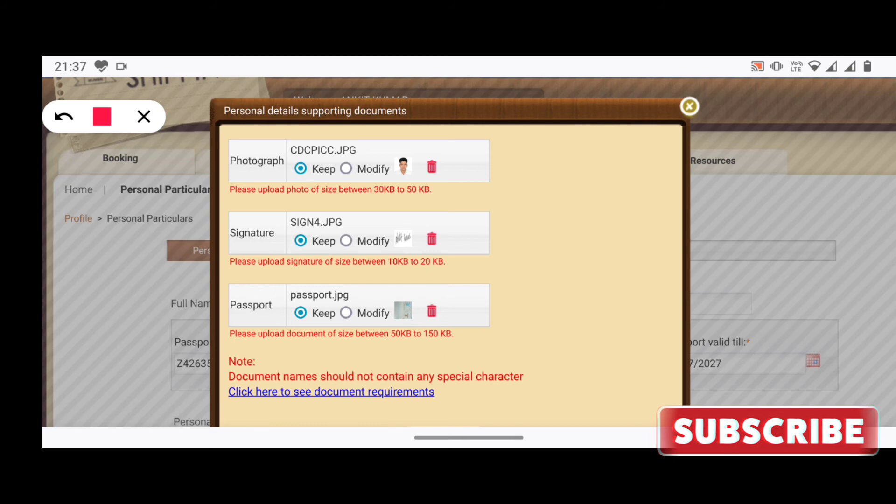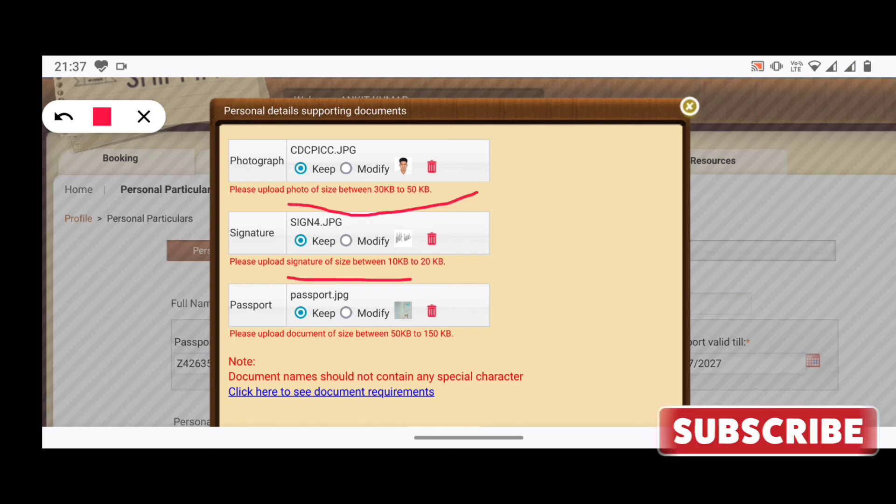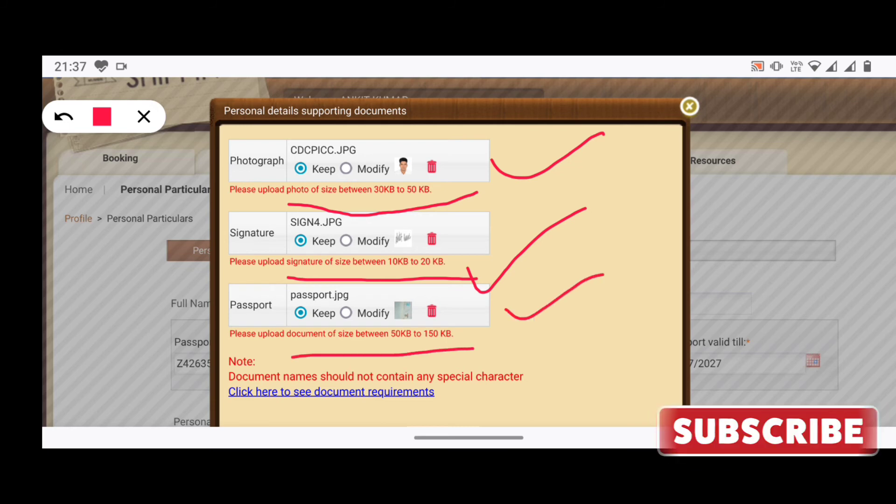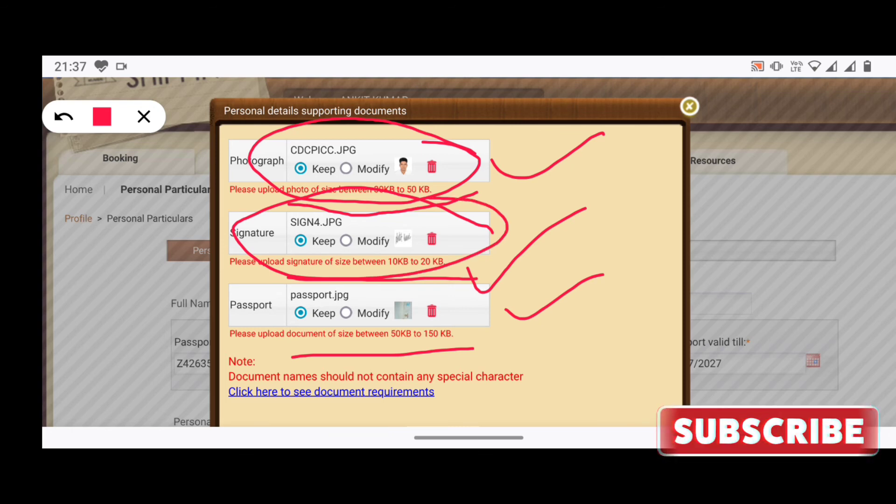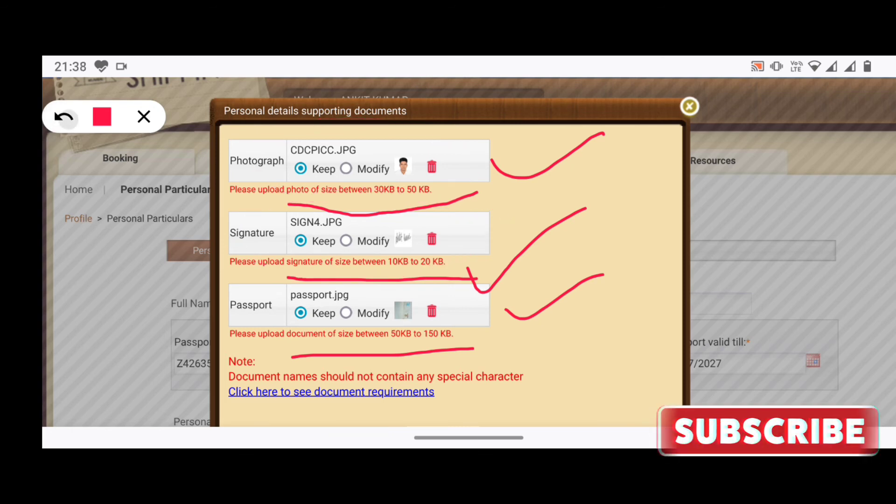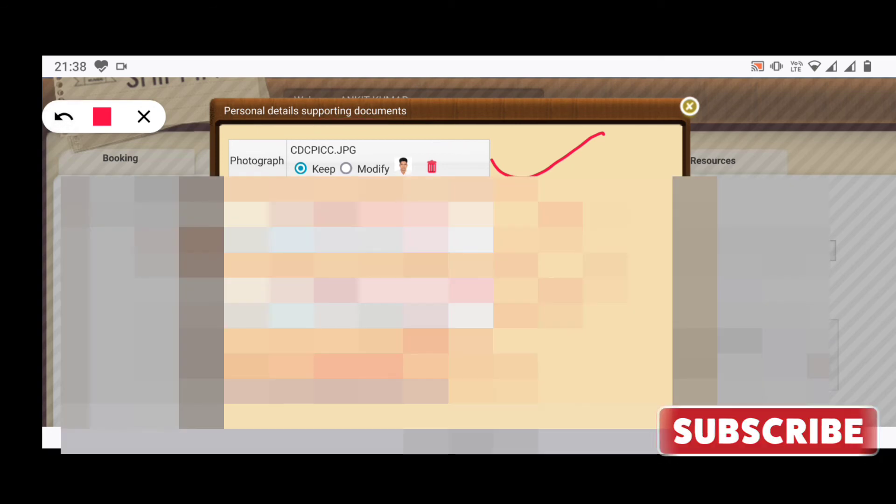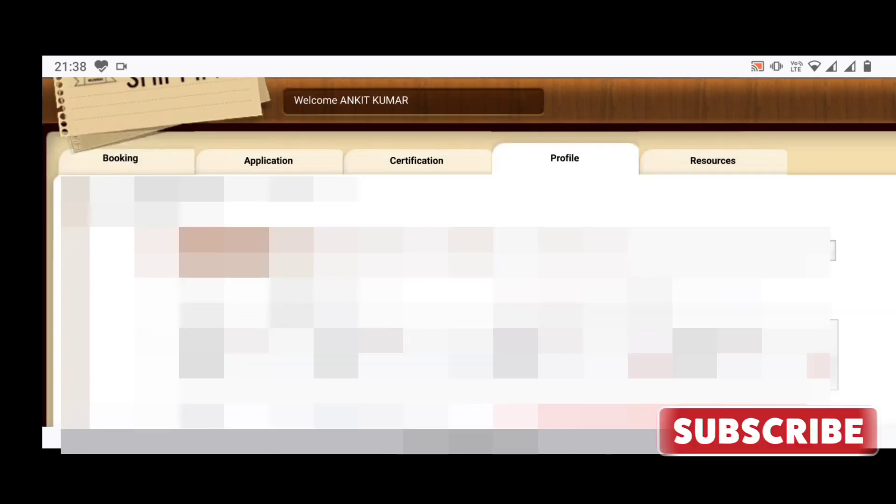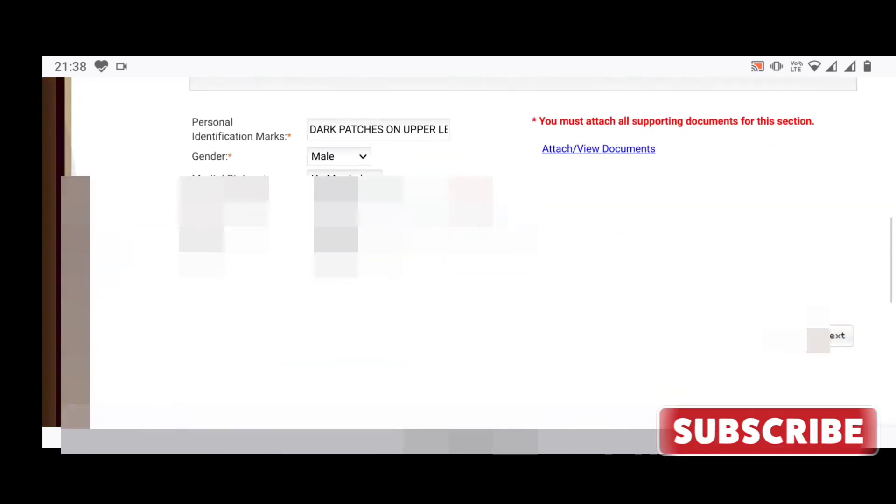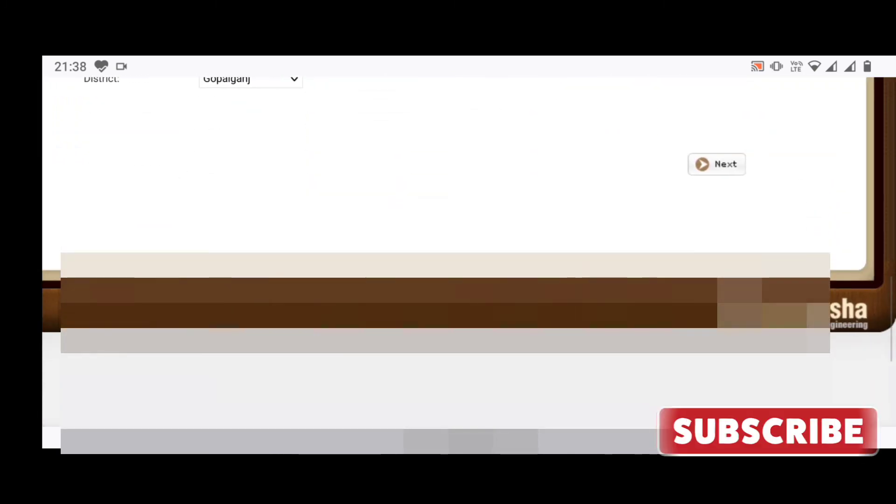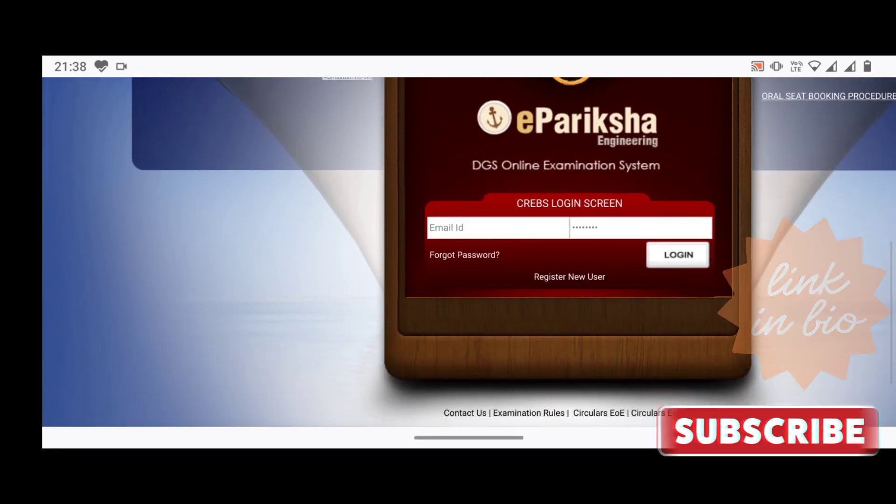After successful submission, you will find the status of your application at the bottom of the page. When your application will be recommended for approval, thereafter you will get an email from the MMD in which you will be given the tracking ID of Indian Post. Normally the COC you will get within 10 to 15 days.